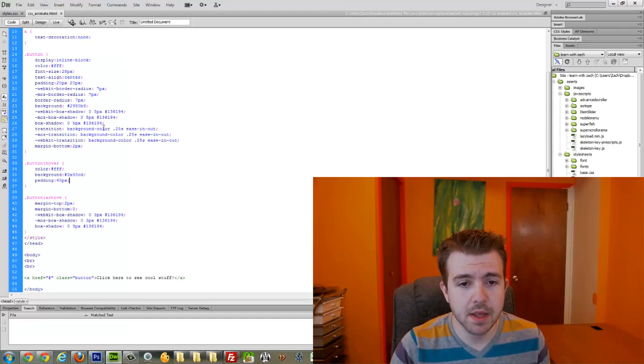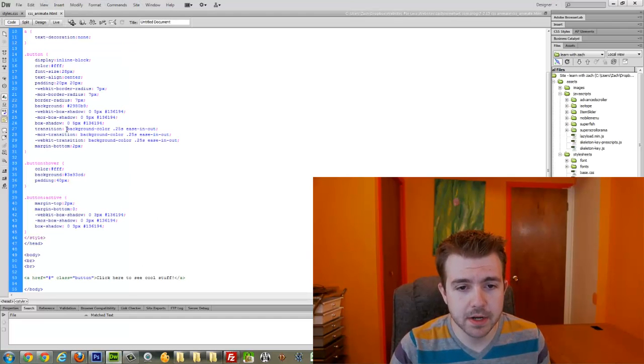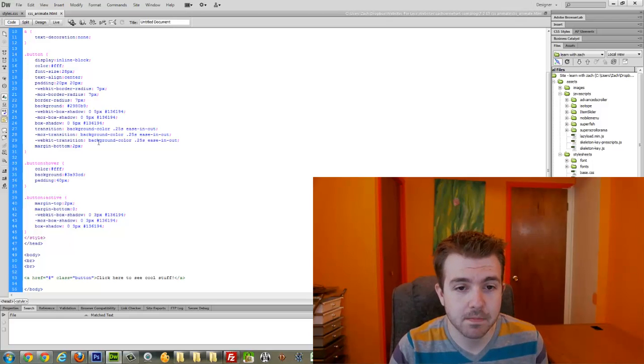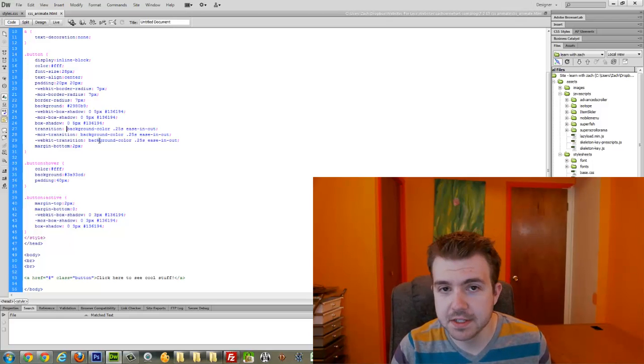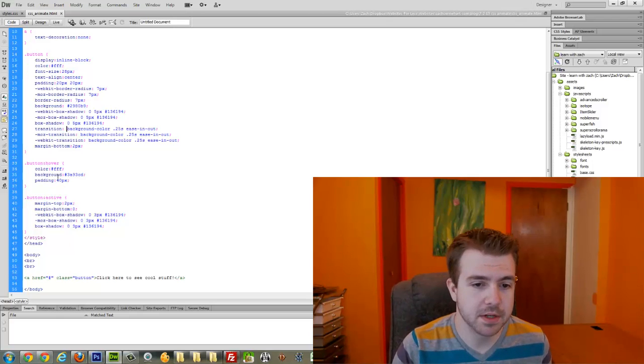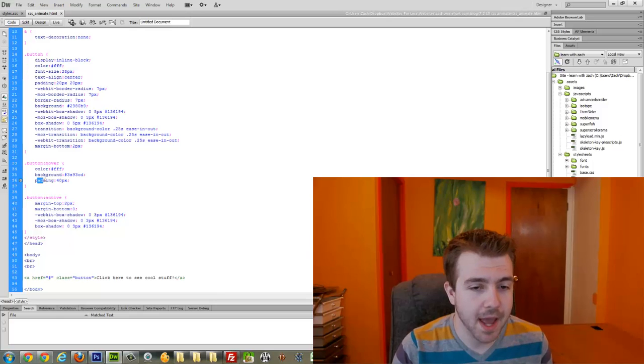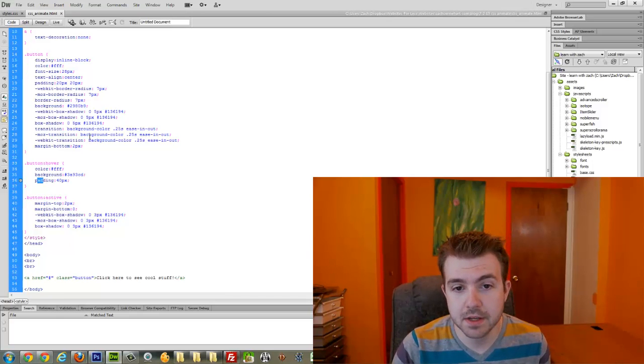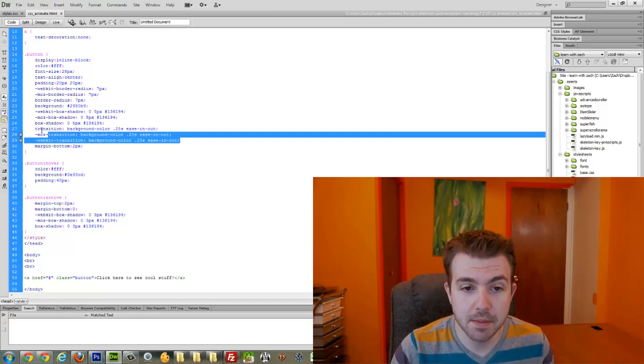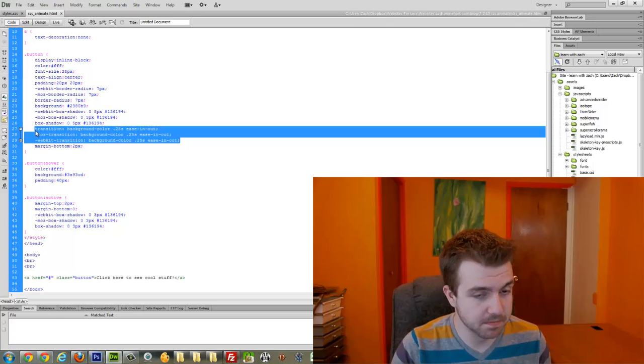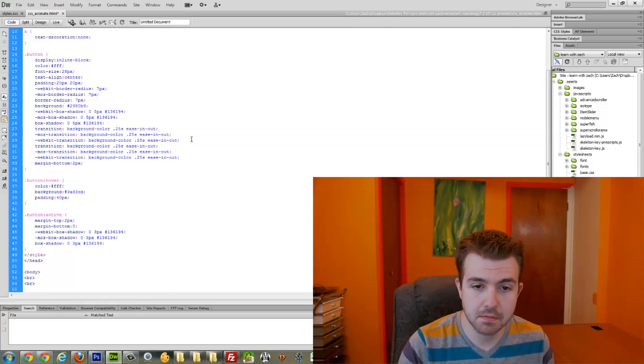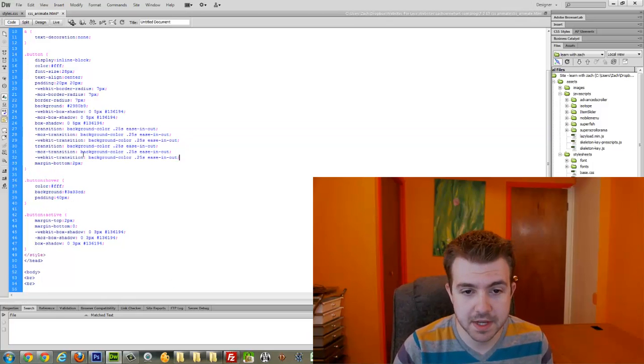Well, being that right here we targeted what it is that we want to actually allow to animate, it stands to reason that if we targeted the padding, that would animate as well. So I could either copy both of these, paste them again, and say padding this time.